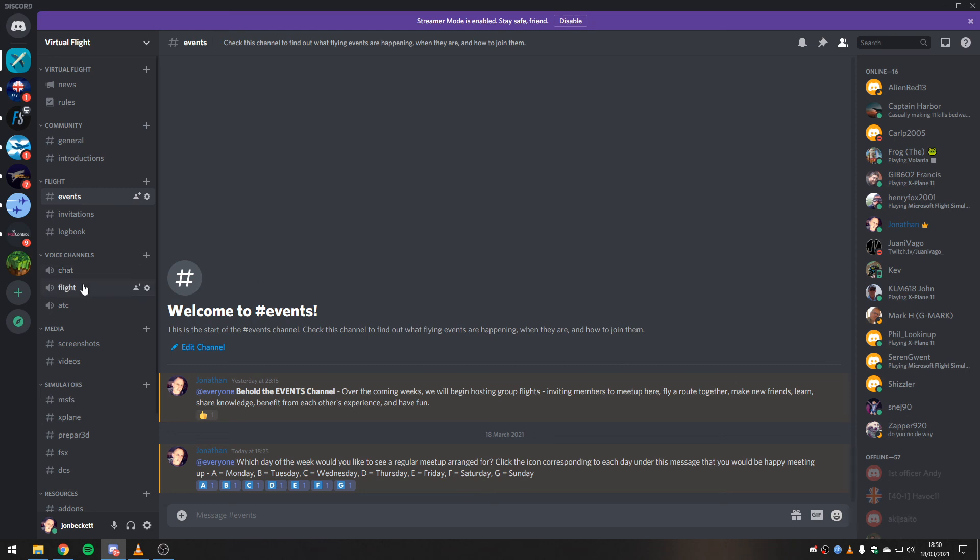So we can all hang out in the flight channel and talk while we're flying, for example, and share each other's screens if we want to. But obviously we'll see each other in the simulator anyway if we're on the same server in Flight Simulator.